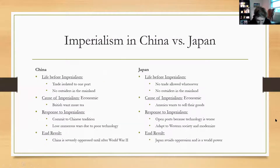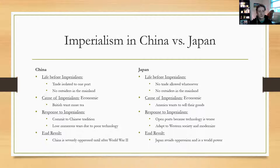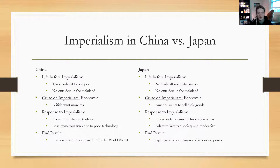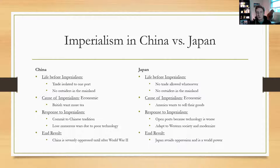So with China and Japan, the reason I wanted to end the imperialism unit with them is because they do a very good job of highlighting the two different ways that you could handle imperialism during this time period, and why one is more effective than the other. I tried to break it down by the timeline of events, starting with life before and ending with the end of imperialism. With the two, it is very similar up until a point — in life before imperialism, both Japan and China were pretty anti-everybody else. Japan had the rule about no trade whatsoever, nobody allowed on the mainland — just don't come and talk to Japan at all.